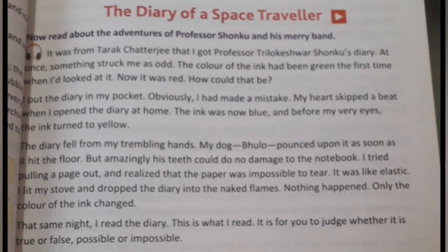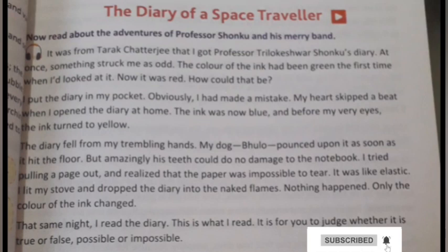The Diary of a Space Traveler. Read about the adventures of Professor Shanku and his merry band. It was from Tarak Chhattarji that I got Professor Trelokeshwar Shanku's diary. At once something struck me as odd — the author, Satyajit Ray, gets Professor Shanku's diary from Tarak Chhattarji.